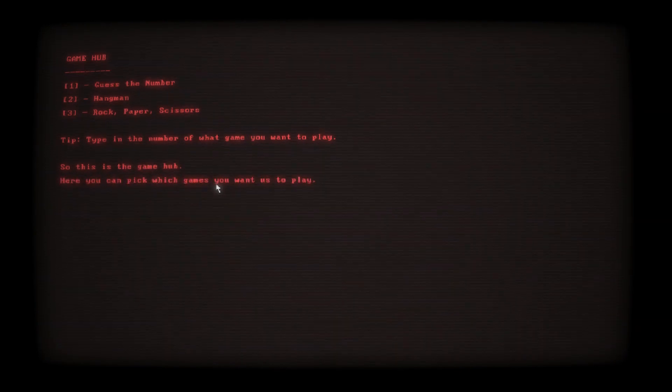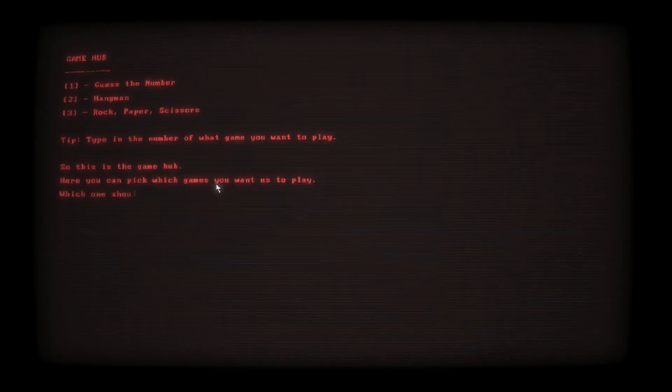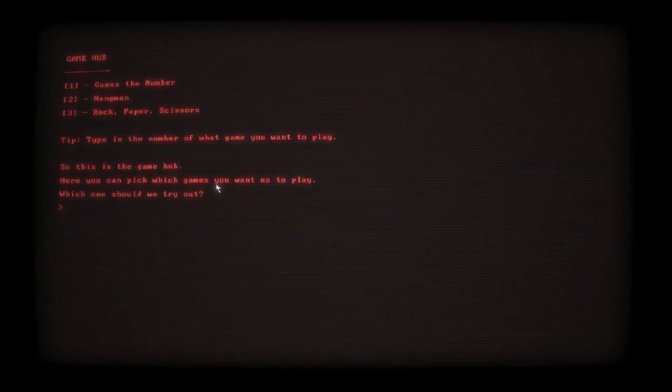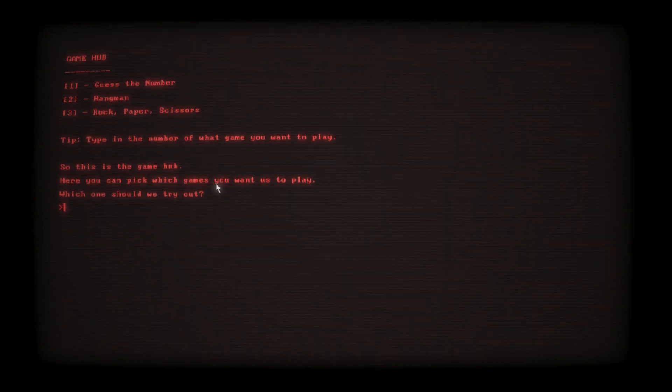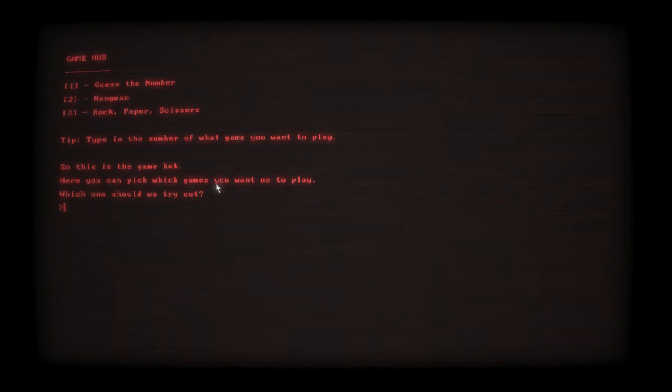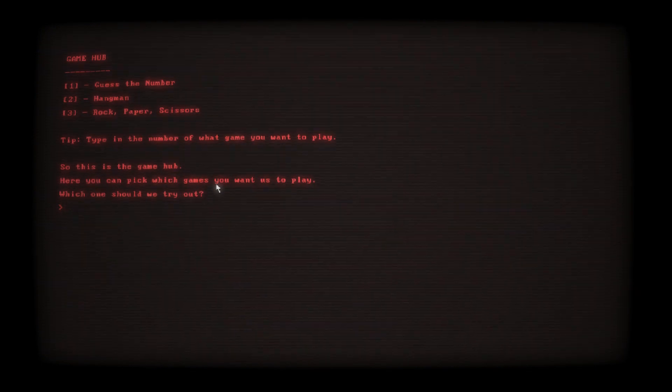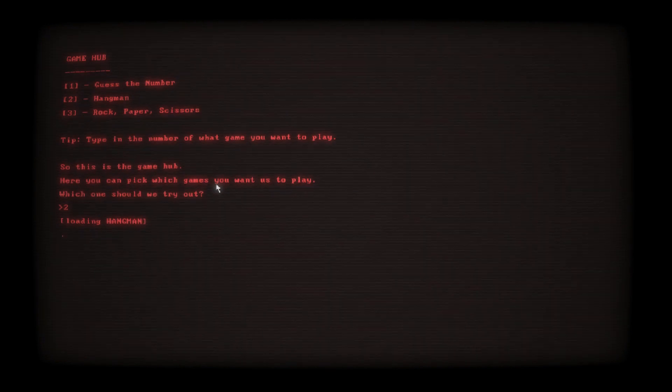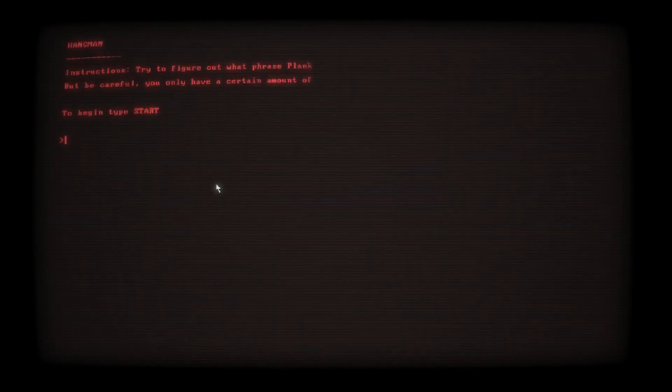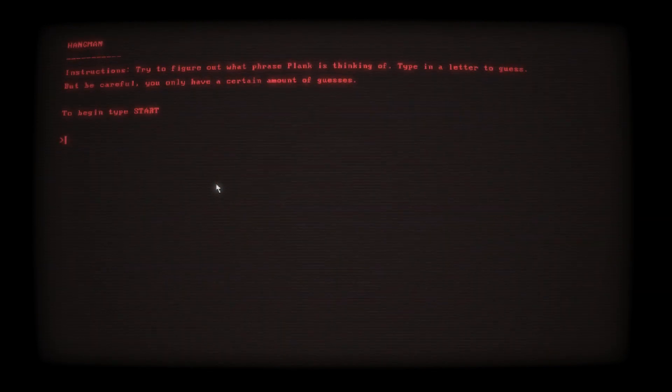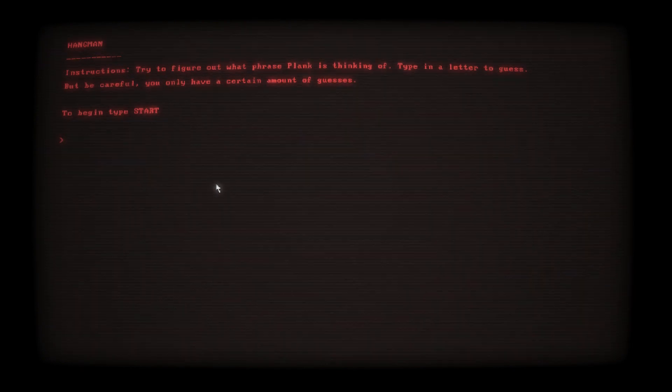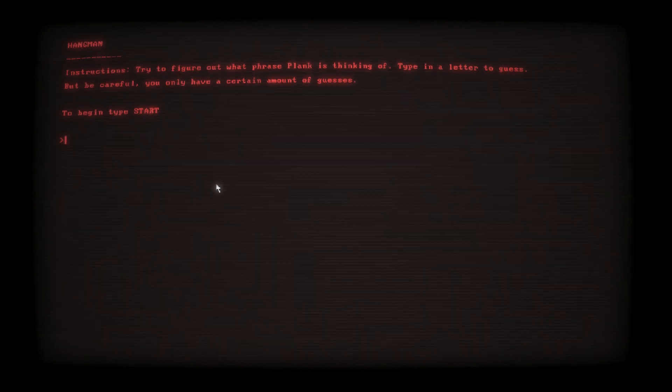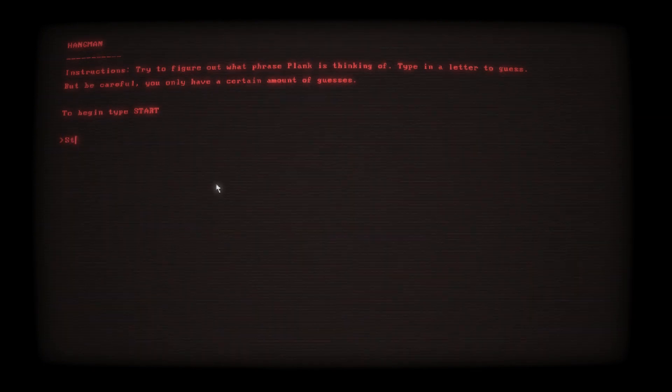Wow, so we're playing games. That's cool. Guess the number. So this is the game hub here, you can pick which games you want us to play. Which one should we try out? Let's try hangman. Instructions: try to figure out what phrase Plank is thinking of. Type in the letter to guess, but be careful, you only have a certain amount of guesses. Let's do this baby.